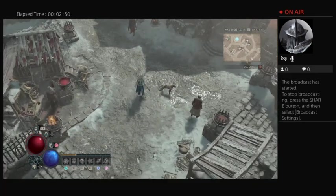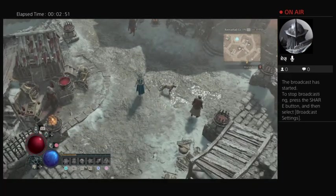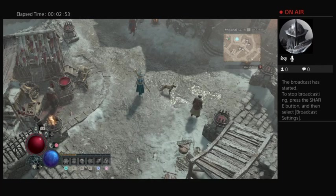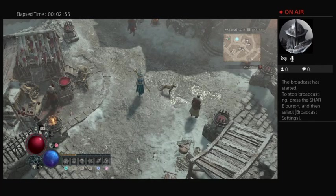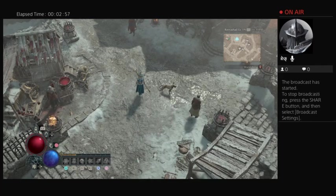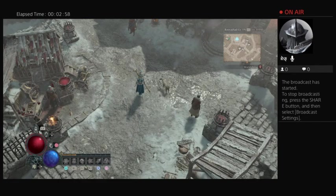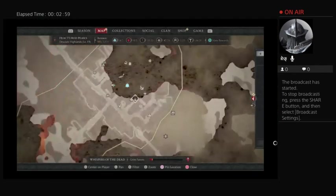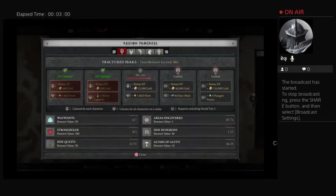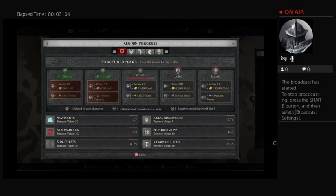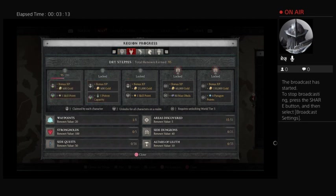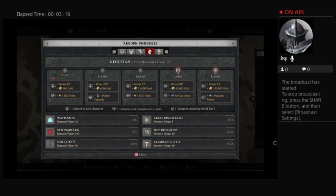In the early leveling game, unfortunately it's super boring. All I'm trying to do is gain renown because that unlocks certain things: skill points, potion capacity, which is huge. Right now I'm at five potion capacity. That's my health, basically.